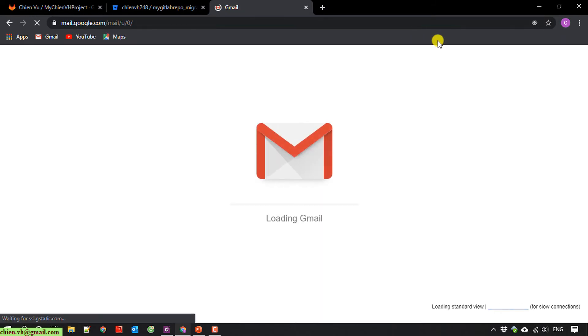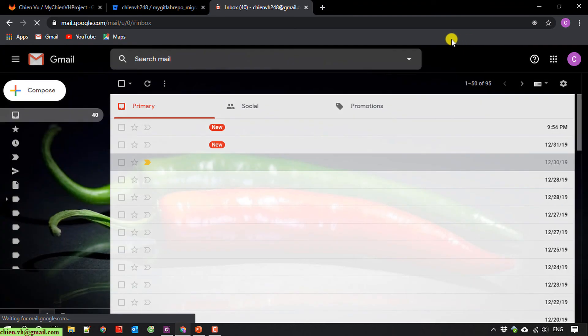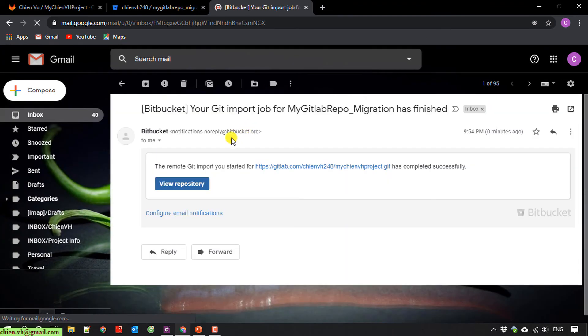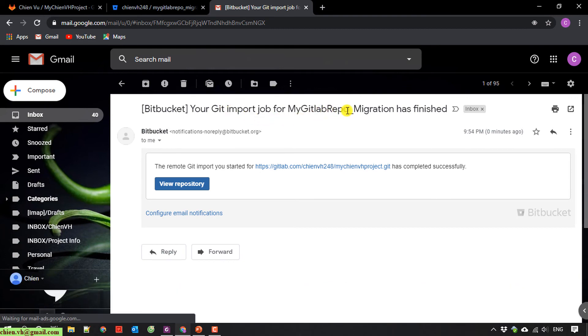Here we have an email from Bitbucket. Your Git import job has been finished.